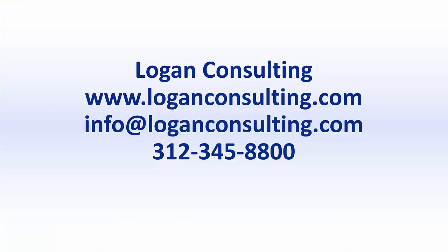For more information, please visit our website at www.loganconsulting.com or contact us via email at info@loganconsulting.com or via phone at 312-345-8800.